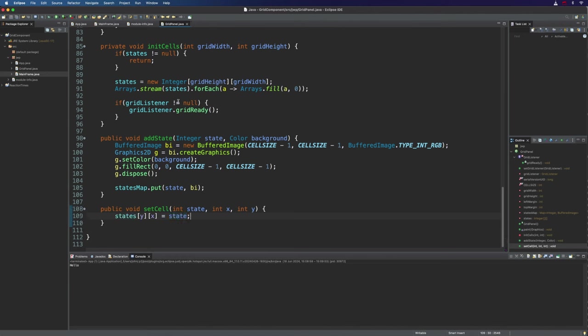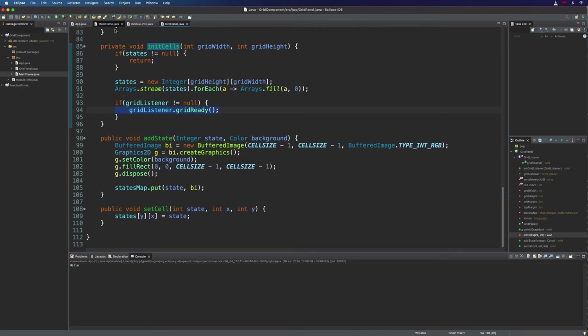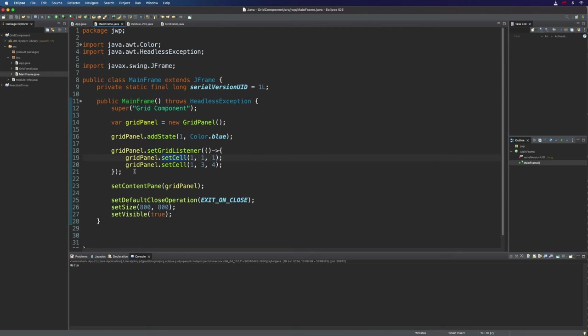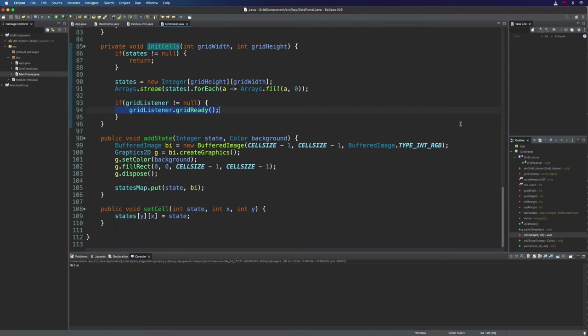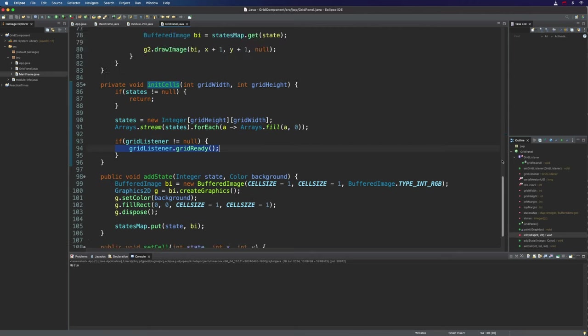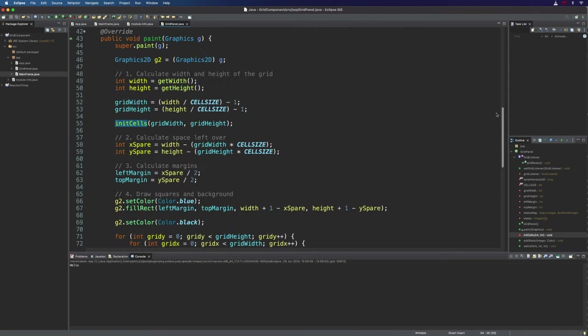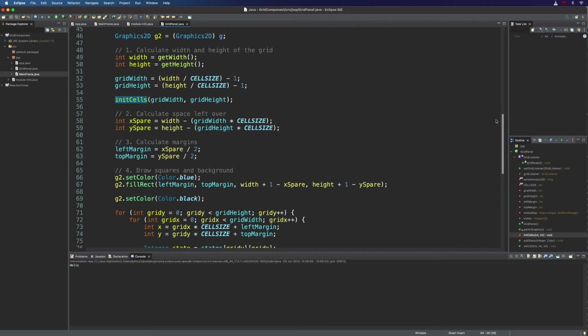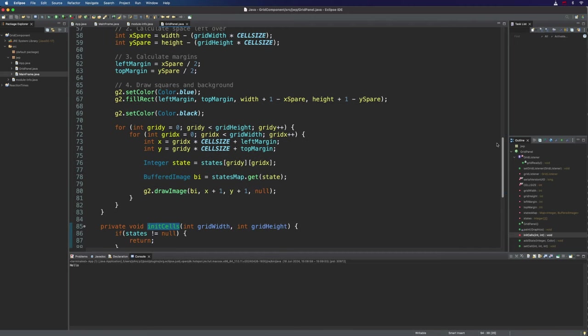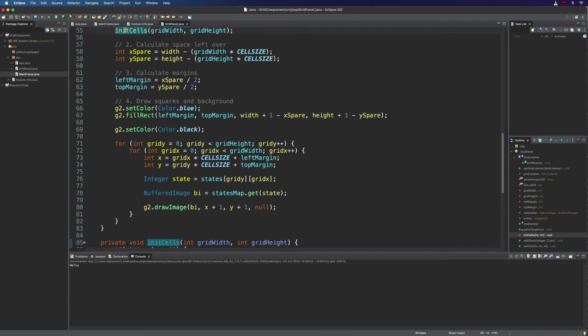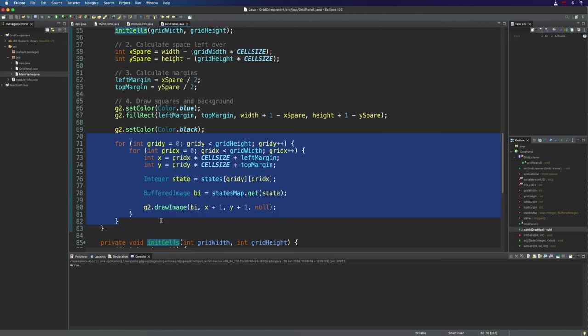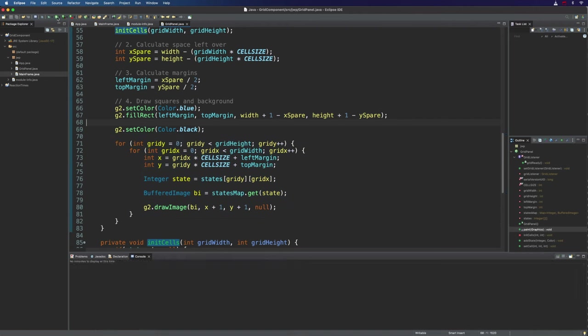So when initCells runs, and it's called from a paint method, it's going to notify gridListener that the grid is ready, and that's going to actually run that code right here. And this is all happening in the very first paint that occurs. After that, we move down from initCells, and we actually run the paint code. So we should see a couple of cells now have a new color.